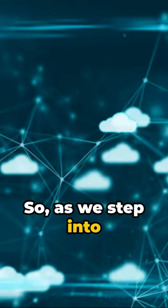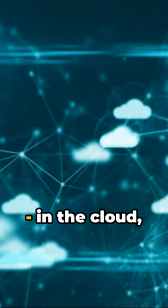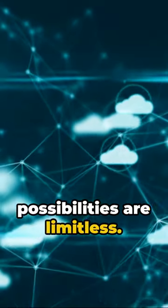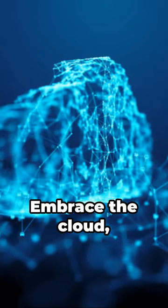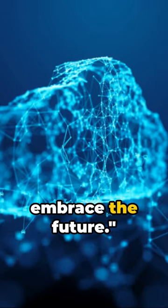So as we step into the future, remember, in the cloud, possibilities are limitless. Embrace the cloud. Embrace the future.